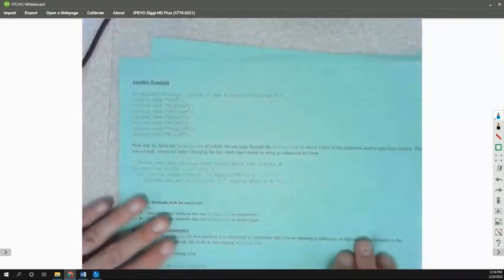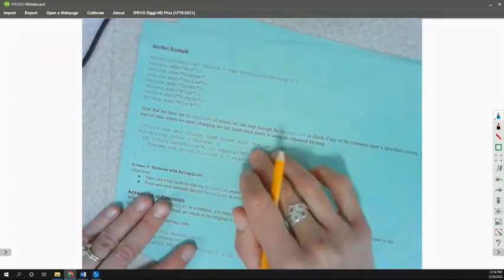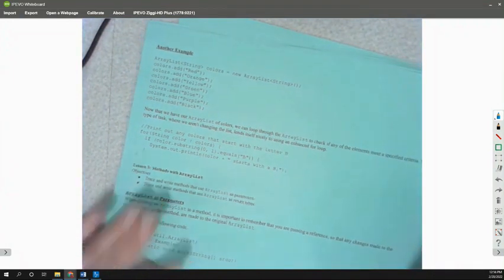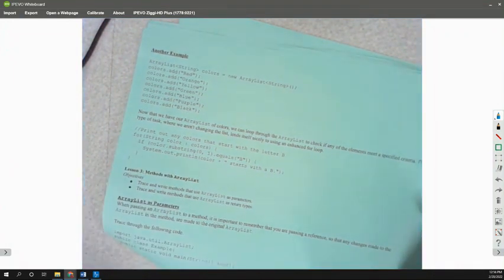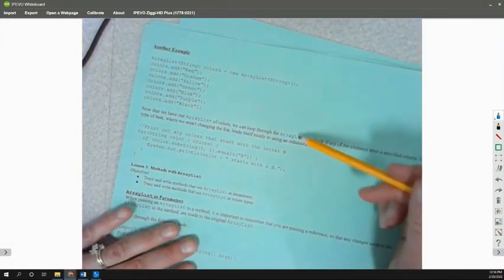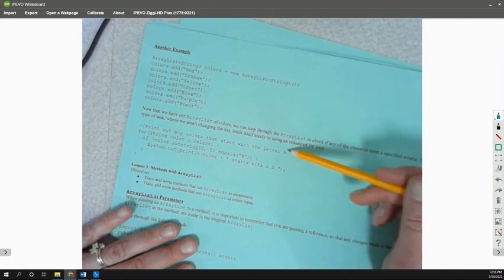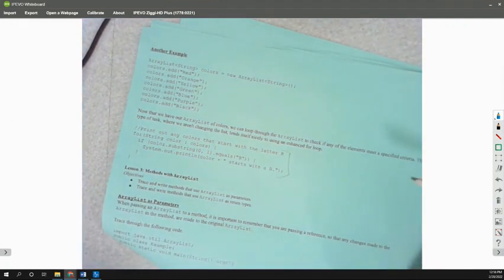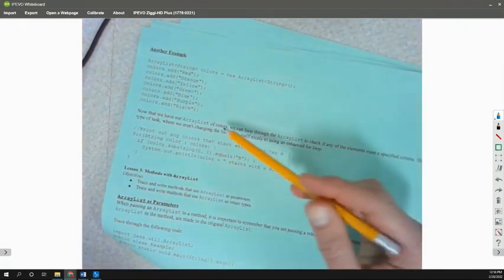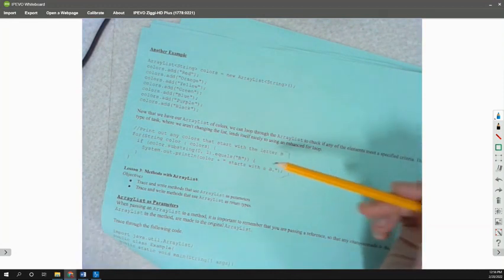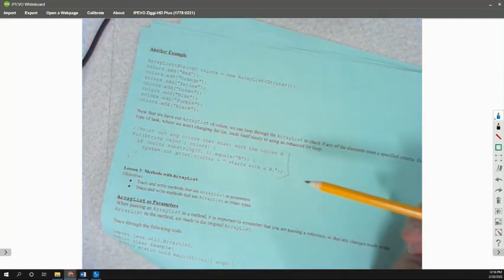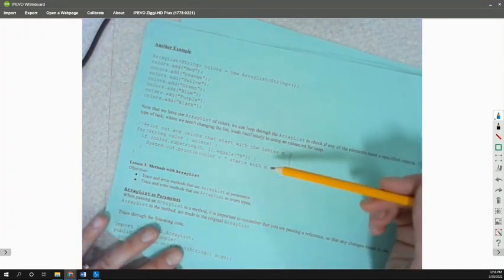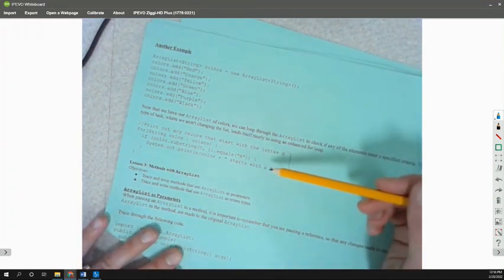And here that gives you another example of traversing a list, to check using the for-each loop to check if anything starts with a B. So again, we can do this because we're not modifying the list at the same time. We're just going through it and looking at things.